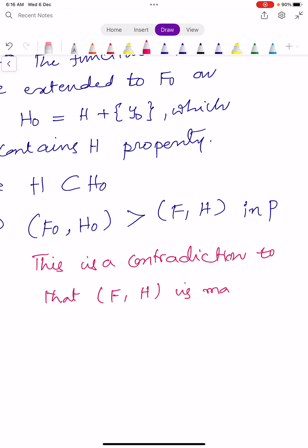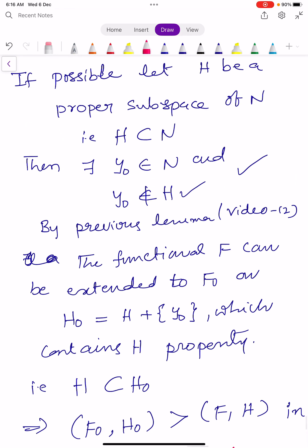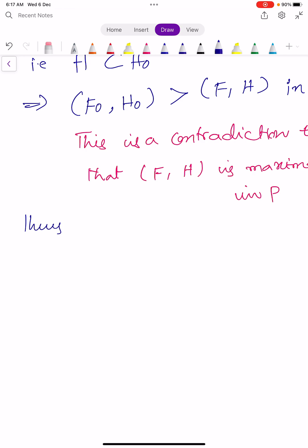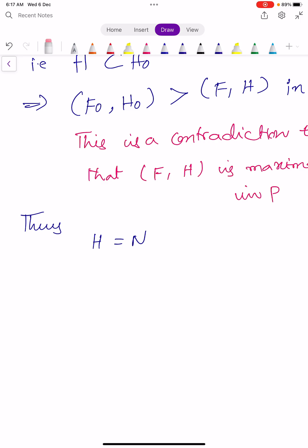Since (F, H) is maximal in P, this is a contradiction. Hence our assumption that H is a proper subspace of capital N is wrong. Thus we conclude that H equals N. So by the Hahn-Banach Theorem, there must be a functional F0 that is an extension of the functional F defined on the linear subspace capital M, satisfying the condition norm F0 equals norm F. Hence this completes the proof of the Hahn-Banach Theorem.